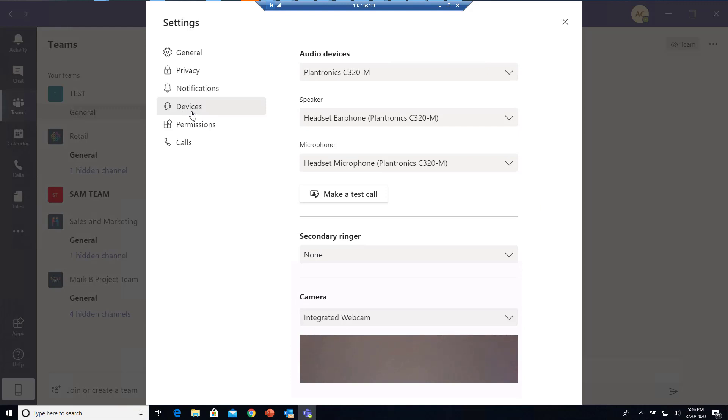So that's how you configure the devices for Teams. That's it. Thank you for watching, and if you like the video, please don't forget to subscribe to my channel. Have a great day.